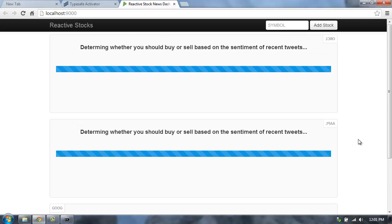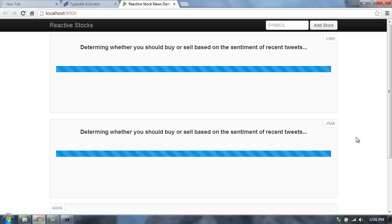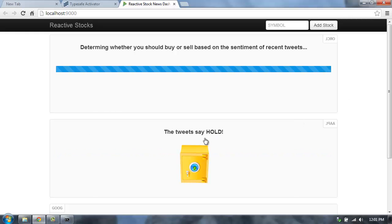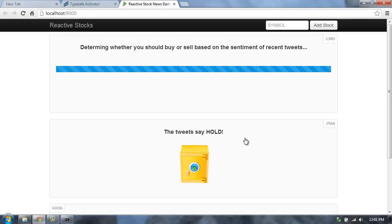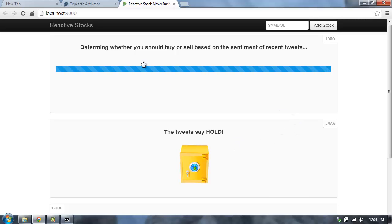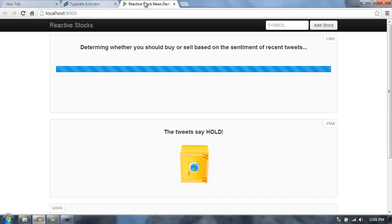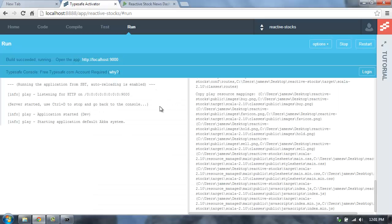Sometimes it takes a little while because it's going out and fetching a lot of tweet information, and then it's doing the sentiment analysis on those tweets. So it looks like we should hold Apple. Please don't use the stock advice from the reactive stocks application. Okay, so the reactive stocks application, it's up and running. We can see the output here. We can restart the application if we need to.